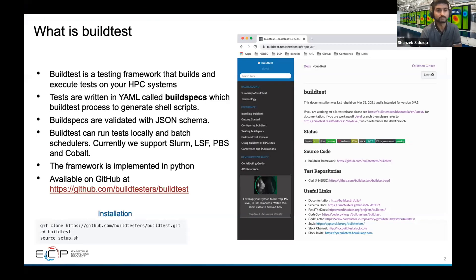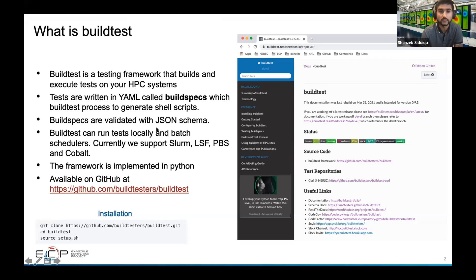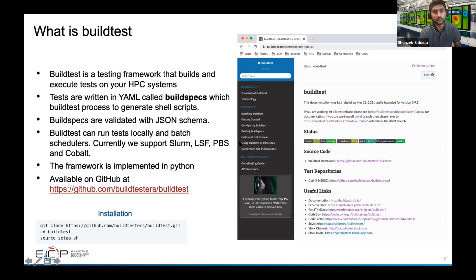BuildTest is a testing framework that helps build and execute tests on your HPC systems. In BuildTest, you write tests in YAML syntax — these tests are called build specs. BuildTest processes them into shell scripts and runs them on your system. These build specs are validated with JSON schema, and you can run tests locally or via batch scheduler. We support Slurm, LSF, PBS, and Cobalt. The framework is implemented in Python and is available on GitHub.